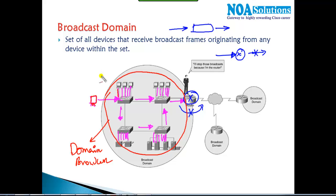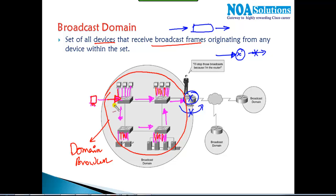So the set of all devices receiving the broadcast — every device connected across all the switches receives it, originated by any one device within the network. Every LAN is recognized as one broadcast domain.